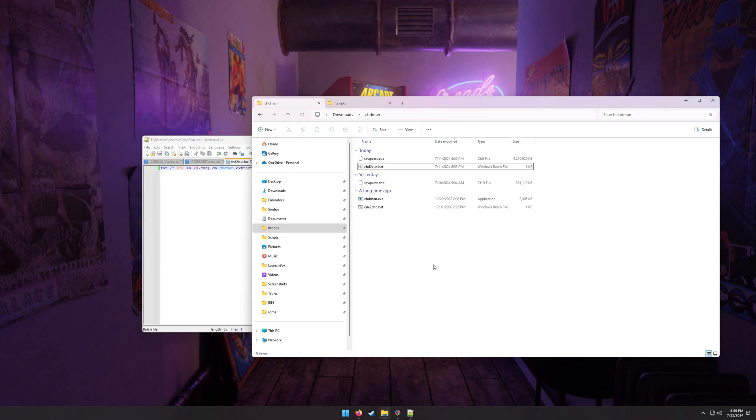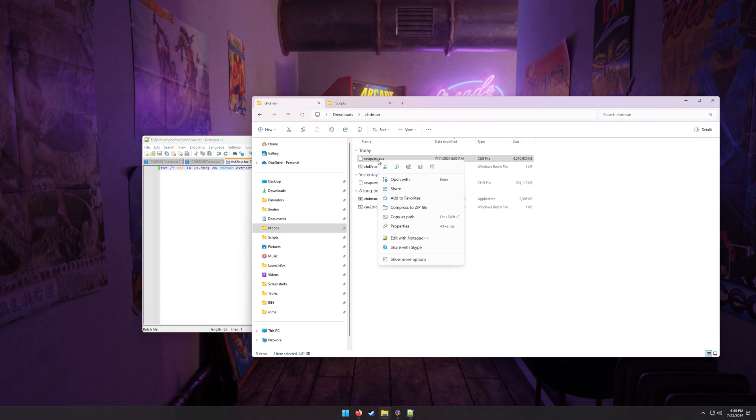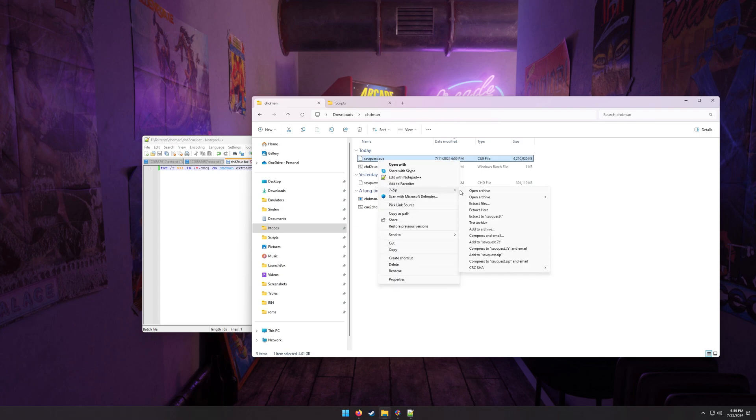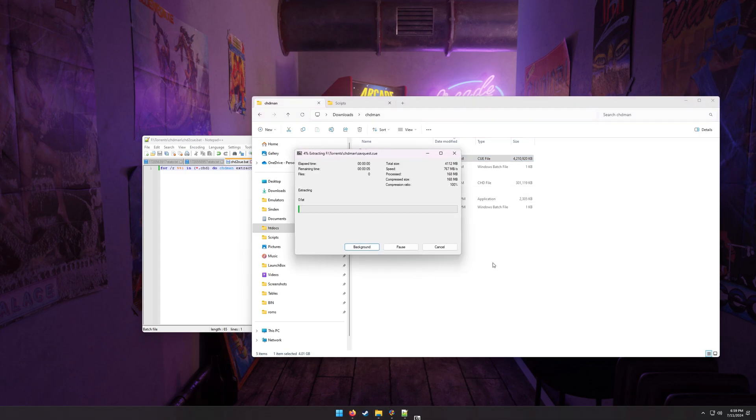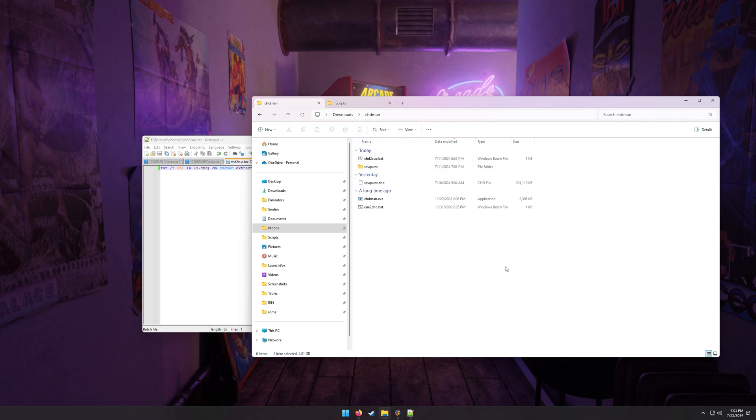All right, it's finished extracting. The batch file closed on its own, and now I'm left with this dot queue file. As you can see, it's 4.2 gigs, quite big. We need to now extract this file, so I will then use 7-zip, and let's just extract it to a savquest directory. Let's do that. All right, now once that's done, you can delete the file. There's no point keeping this 4 gig file around.